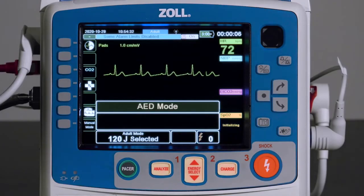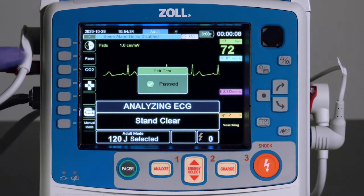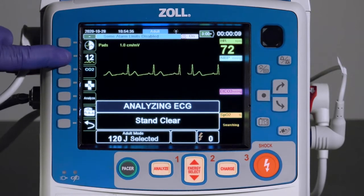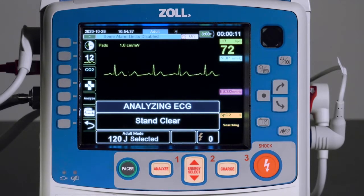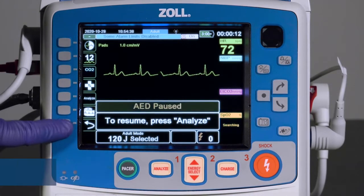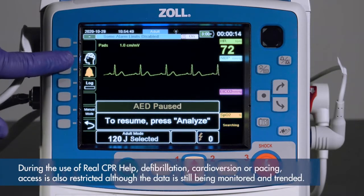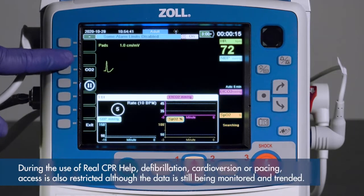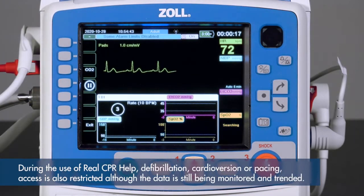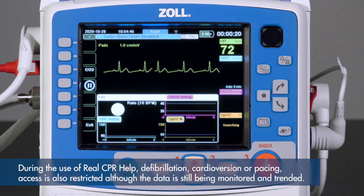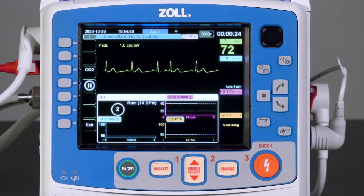Note that if the device is in AED mode, it is only available when the AED function is paused. During the use of real CPR help, defibrillation, cardioversion, or pacing, access is also restricted, although the data is still being monitored and trended.